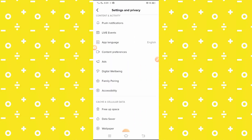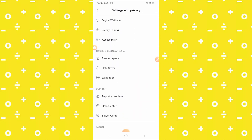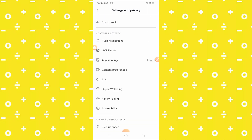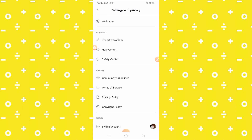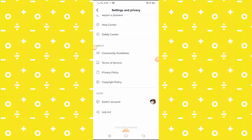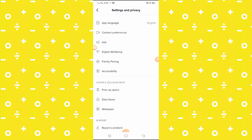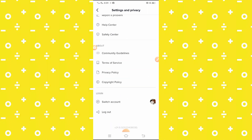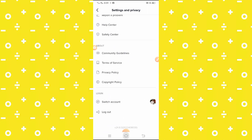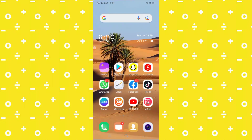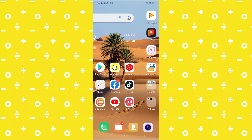Here you can see a lot of options, but you cannot see the dark mode option — dark mode is not present here. So how do we enable dark mode on TikTok? You have to go back to your home screen and open the phone Settings app.